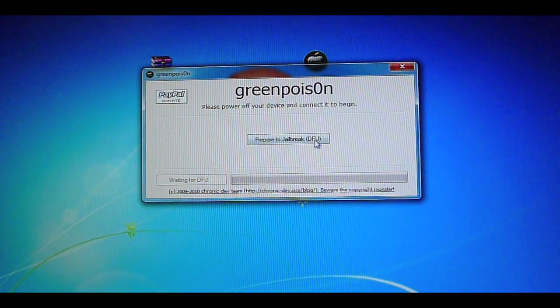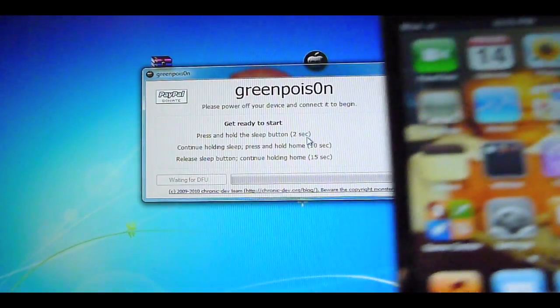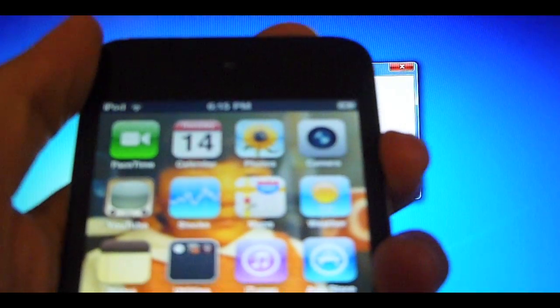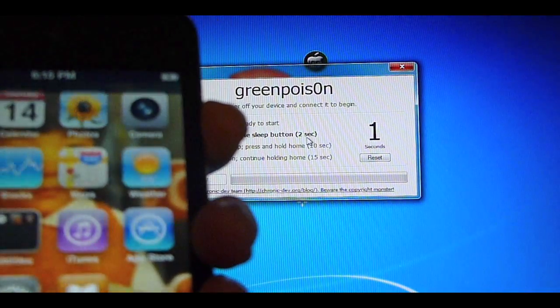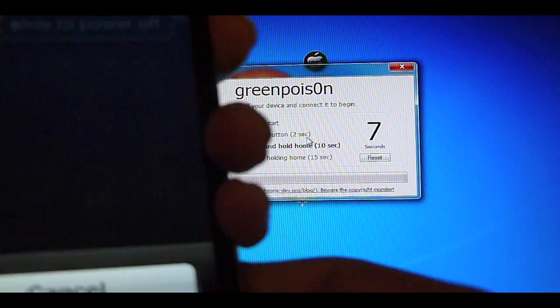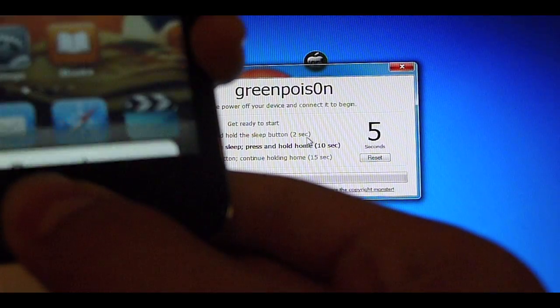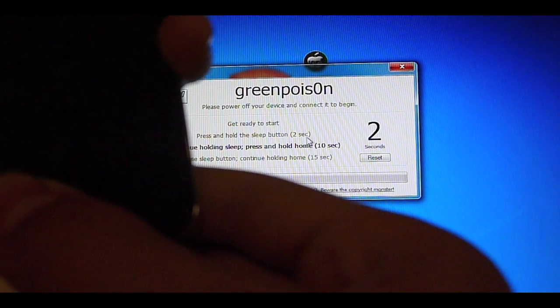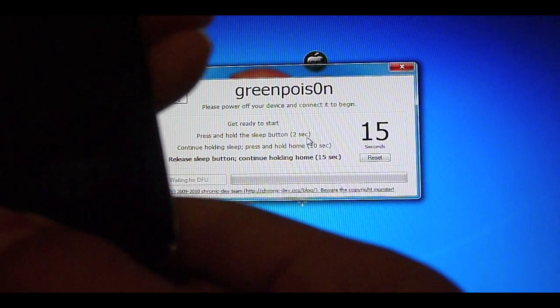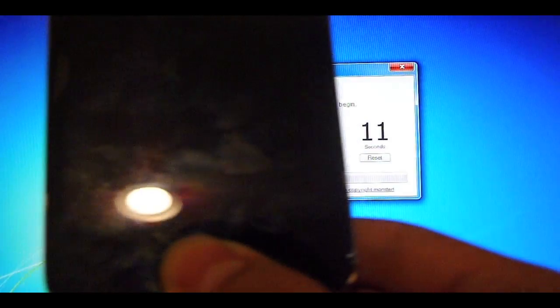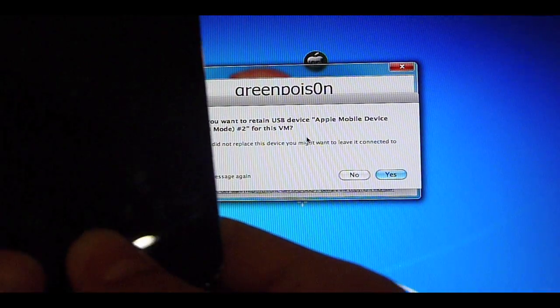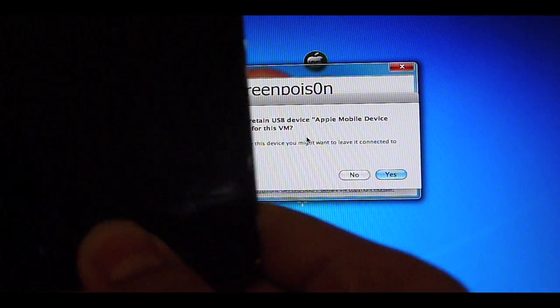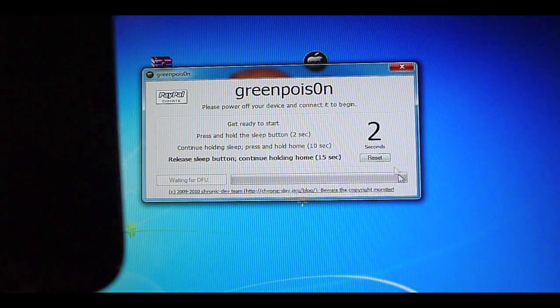Green Poison, prepare to jailbreak DFU. So, I'm just going to click that and hold the Sleep button for 3 seconds. And Home button as well until it tells you to release Sleep button and continue holding the Home button for 15 seconds. Sorry if this is a little awkward angle for you guys. Do you want to retain this USB device in DFU mode for this VM? Yes.